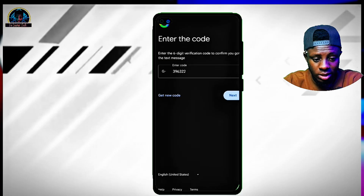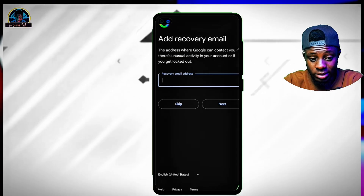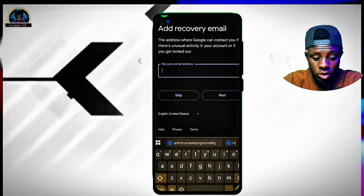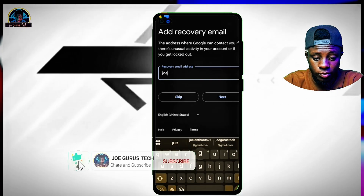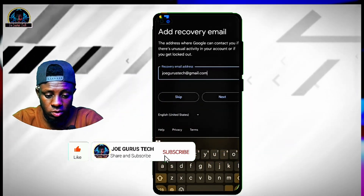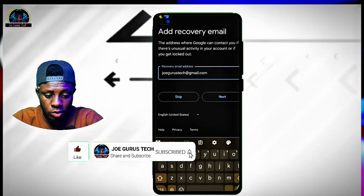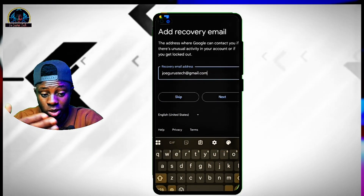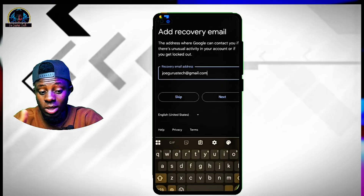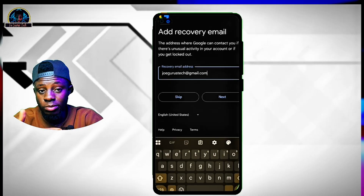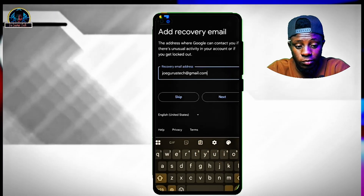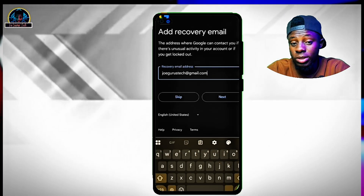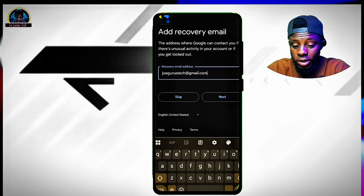They are now asking us to add a recovery email. You can add a recovery email and click next, or if you are not comfortable you can click on skip. But if you are comfortable using a Google account recovery email, you can include it there and click on the next button.